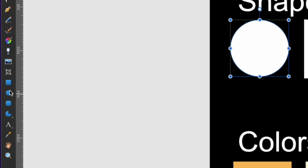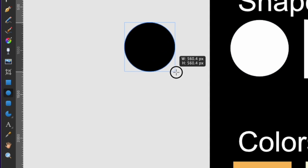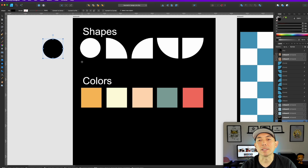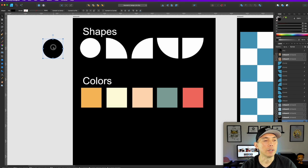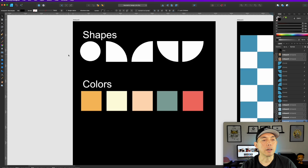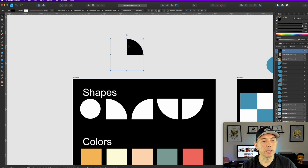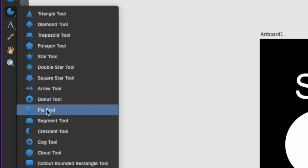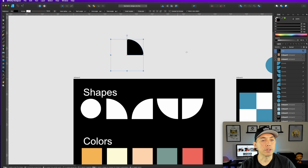The first shape is a circle. The best way to make the circle is to use the ellipse tool, hold down shift, and you can make it the right size. All of these shapes are going to be the same size so that they fit within the square grid I've set up.